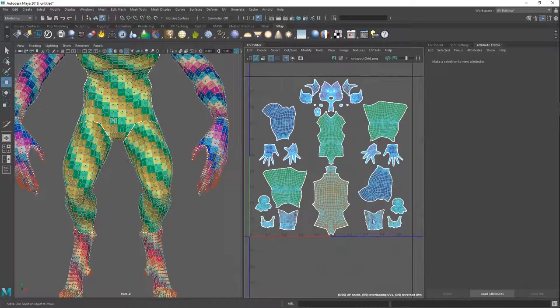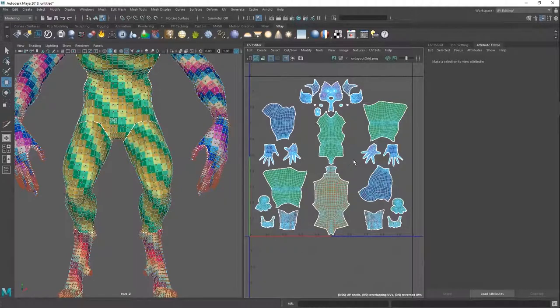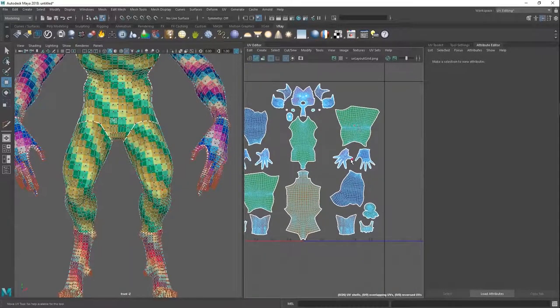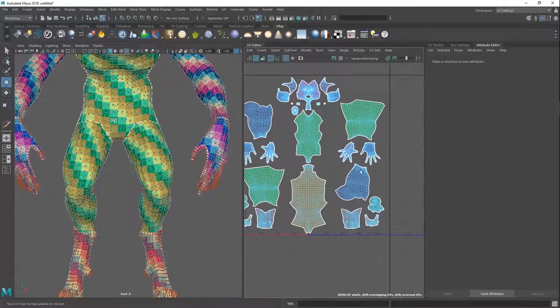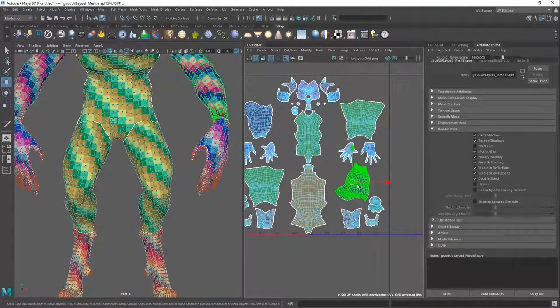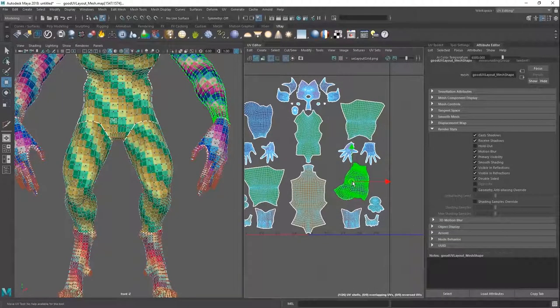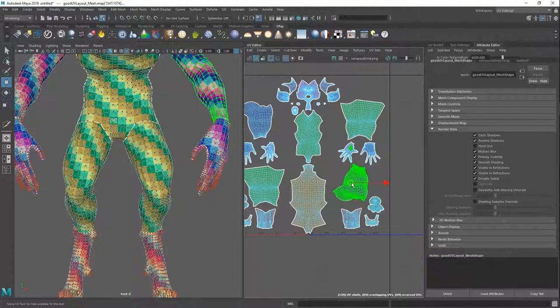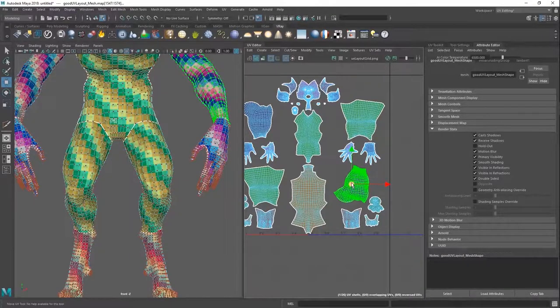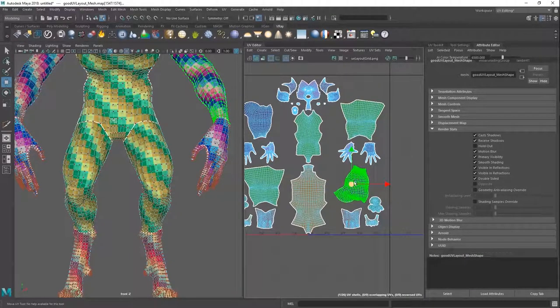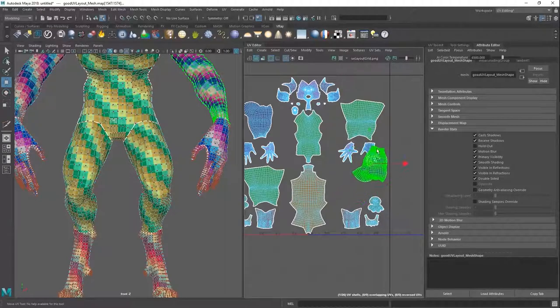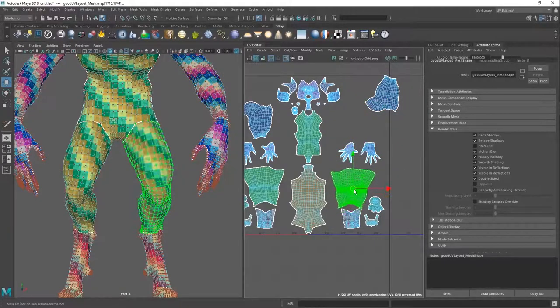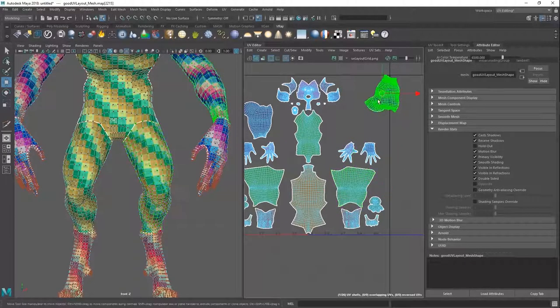And this is something people don't really talk about is test your map before you start texturing. If you're done with the map now, you don't just go and export it and then just start painting, bringing it to Mari, bring to Substance Painter and test it out. Spend like 20 minutes on it. Just try something out.